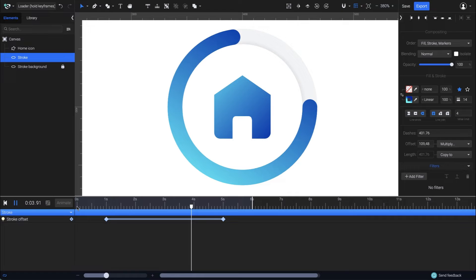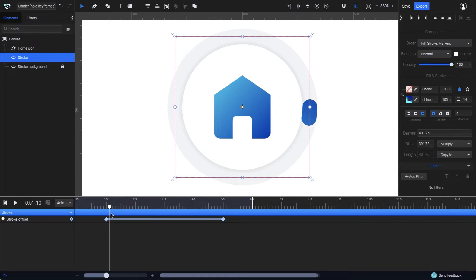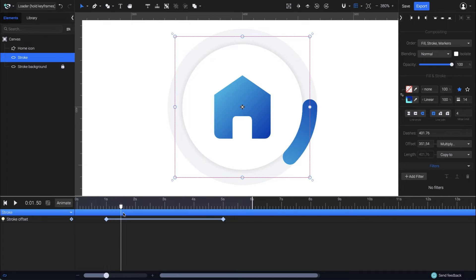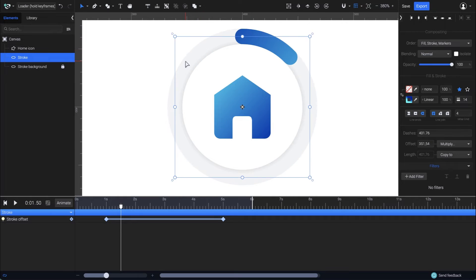The stroke offset animation looks good, but I need it to start from the top. In this case, I can fix this by simply rotating the circle 90 degrees to the left. Grab this circle from one of the corners and rotate it while holding down the shift key.